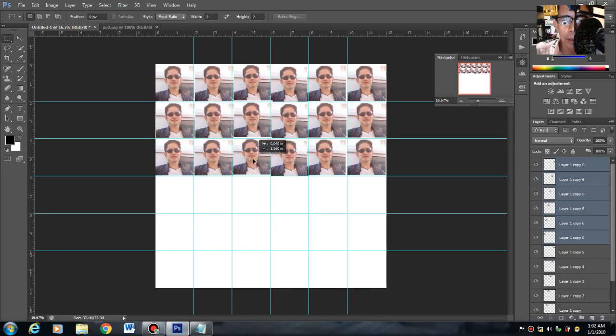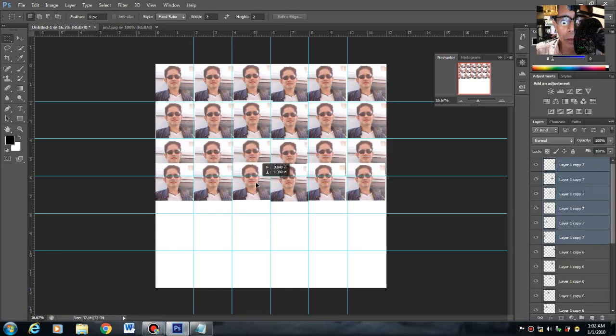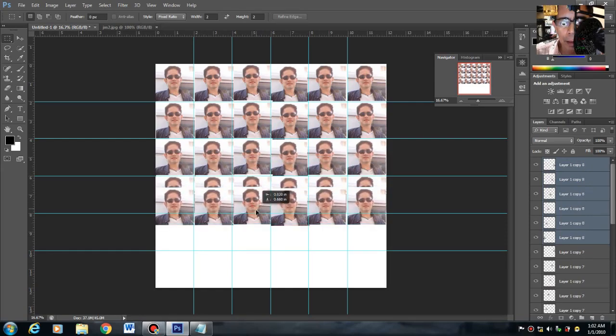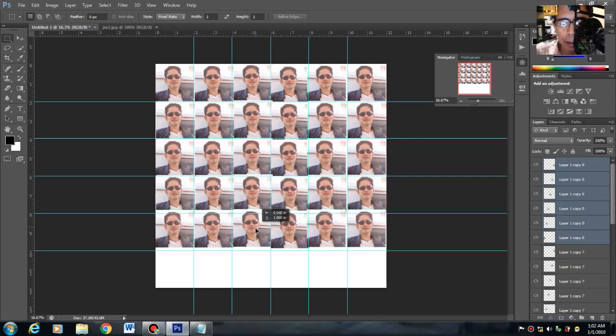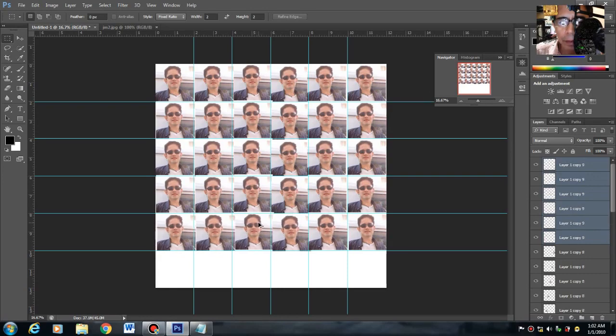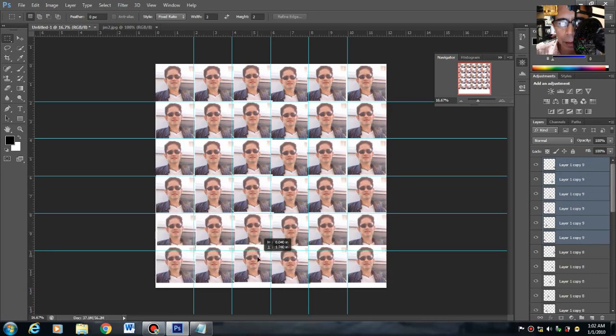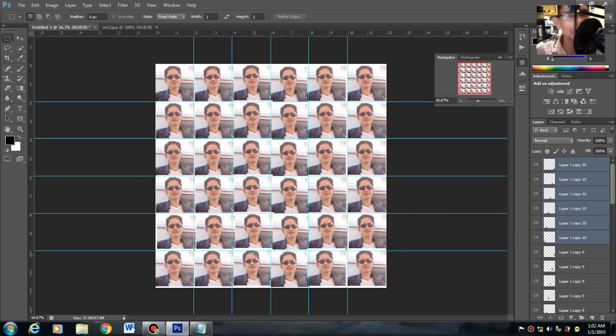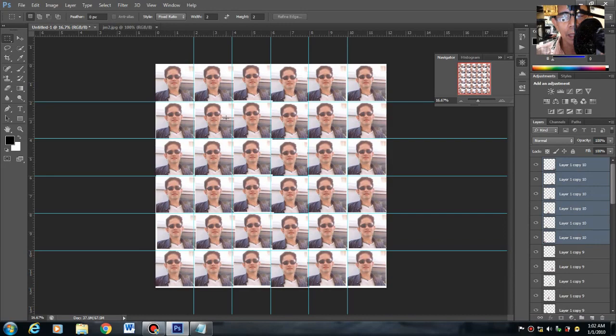Control and alt. Huwag mo i-release yung control and alt. Control and alt. That's it. Nakakompleto na tayo. Nakagawa na tayo ng package ng 2x2 ID.